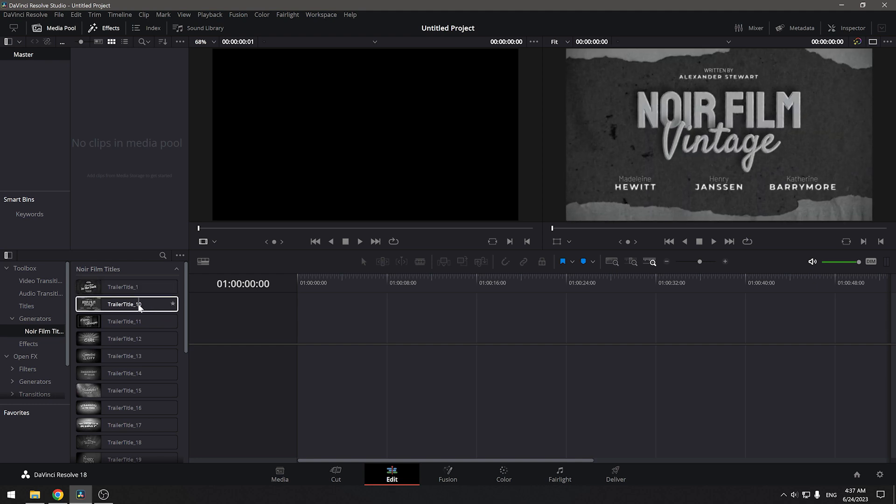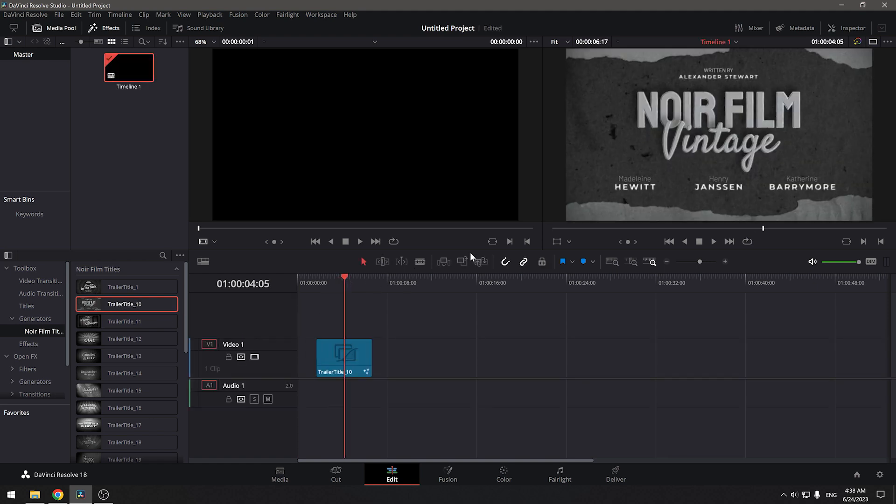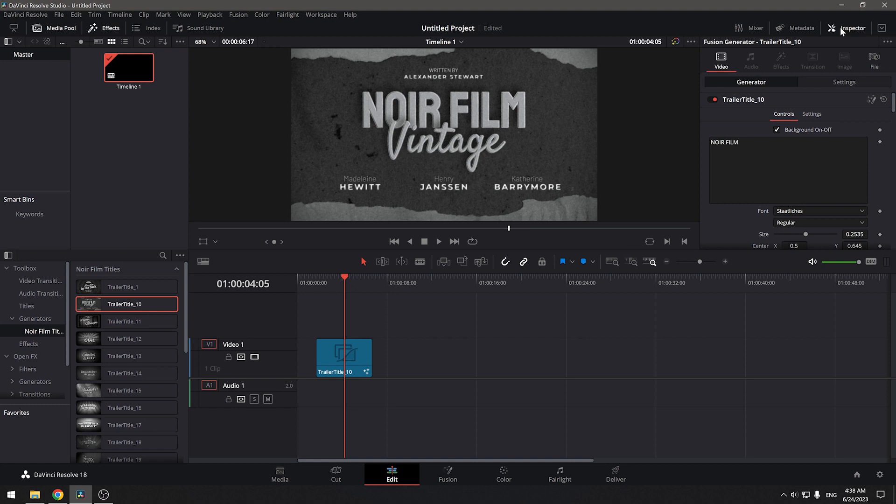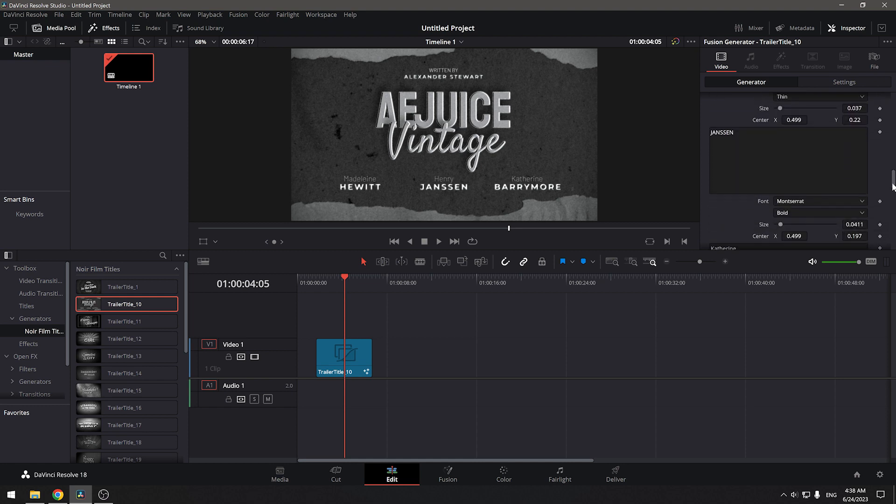To start using the titles, simply drag and drop the preset onto the timeline. And for editing, expand the Inspector tab. Here, you'll find all the necessary parameters to change and customize the text.